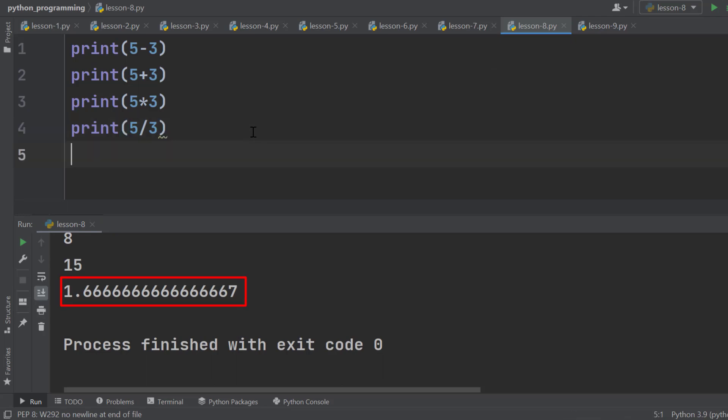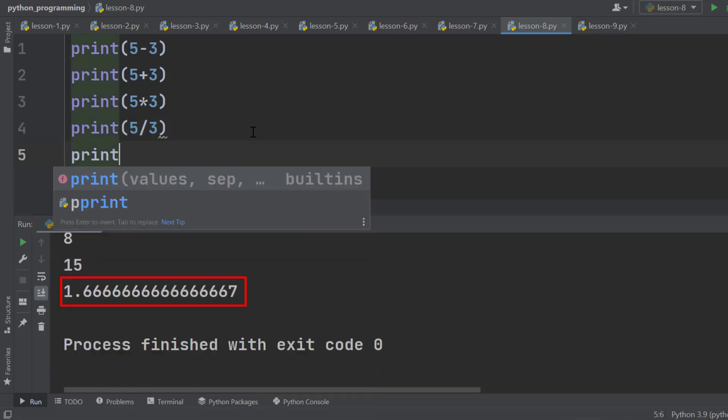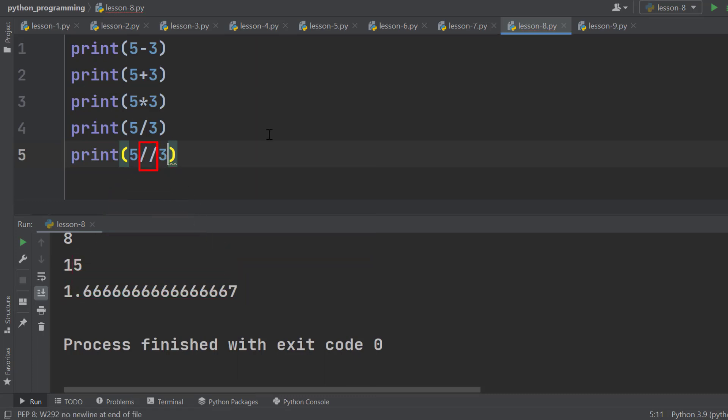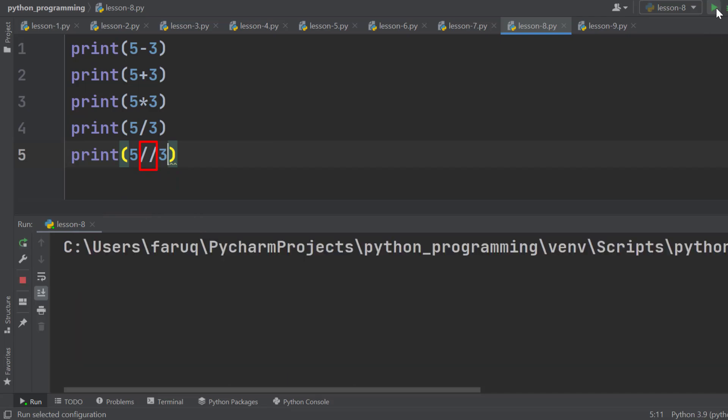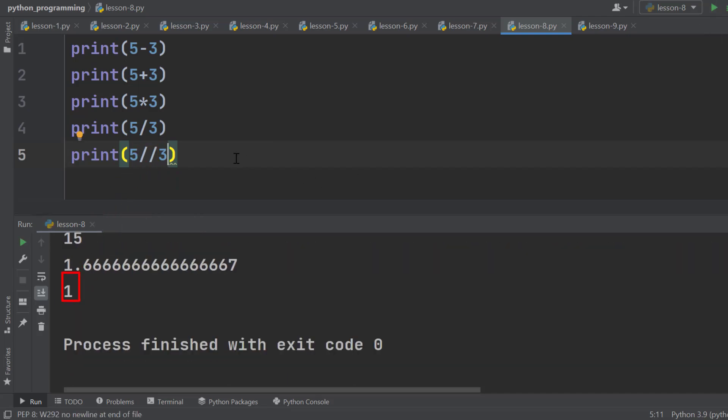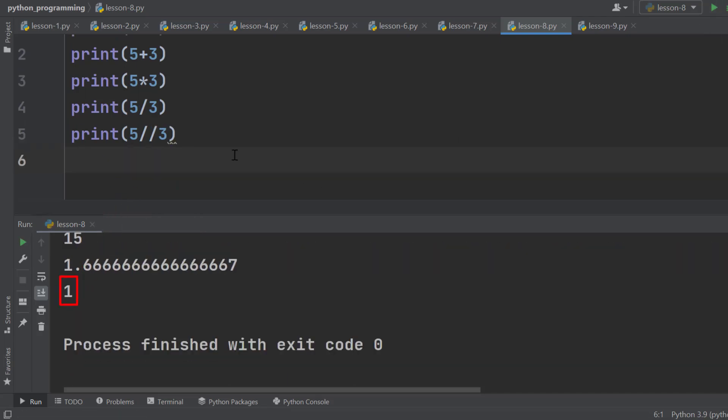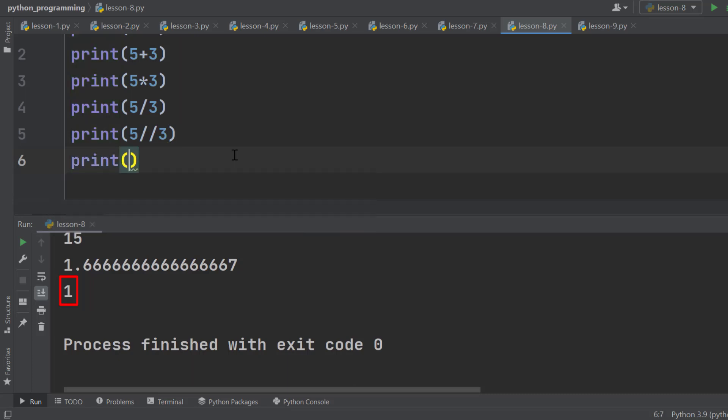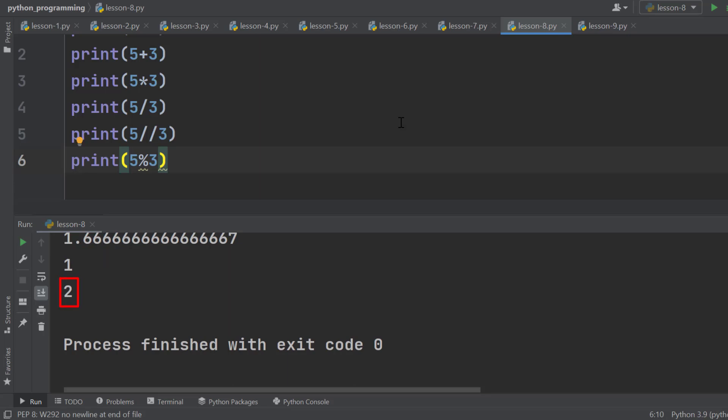There is another division in Python called integer division. We use double slashes for integer division. It gives us an integer answer. We have another operator called modulus, which is the percentage symbol, and it returns the remainder of the division.